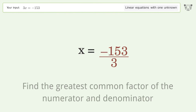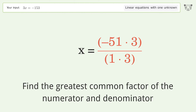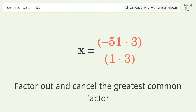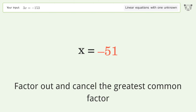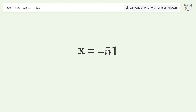Find the greatest common factor of the numerator and denominator. Factor out and cancel the greatest common factor. And so the final result is x equals negative 51.